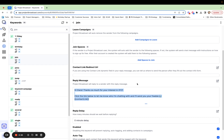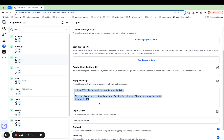The reply message says: 'Hi there. Thanks so much for your interest in this thing. Click the link below to let me know who I'm chatting with and I'll send you your freebie.' This contact link is totally optional — I will link a video in the description below on exactly what this means, but basically it collects some information from people for you automatically. The reply message itself is a super important part to make sure they automatically get a reply upon sending that keyword.